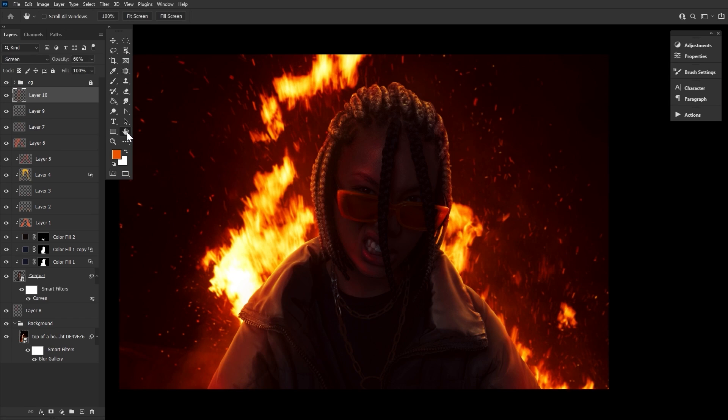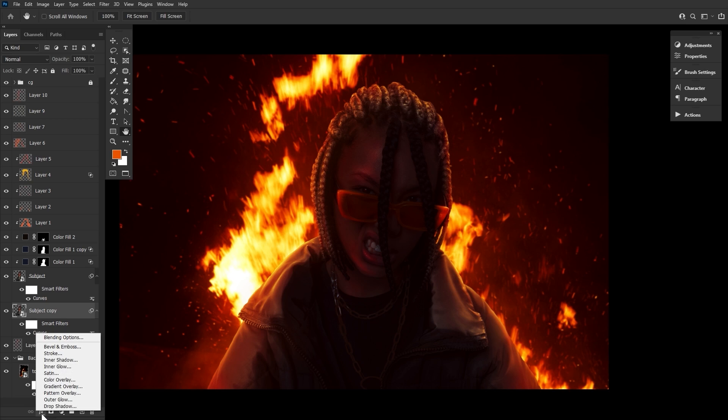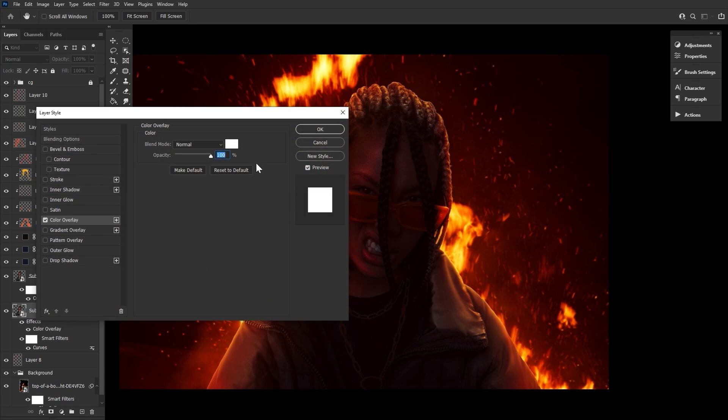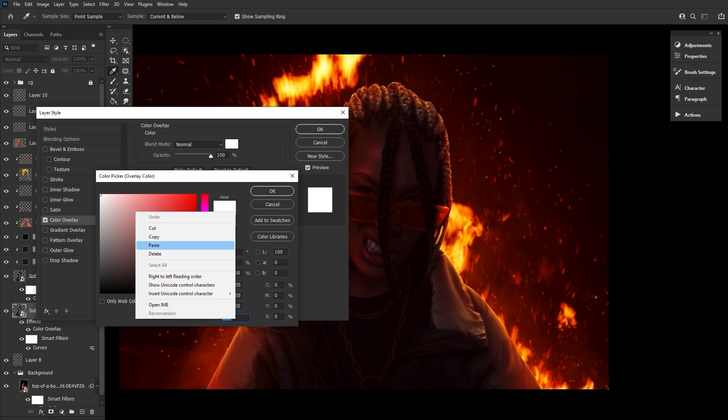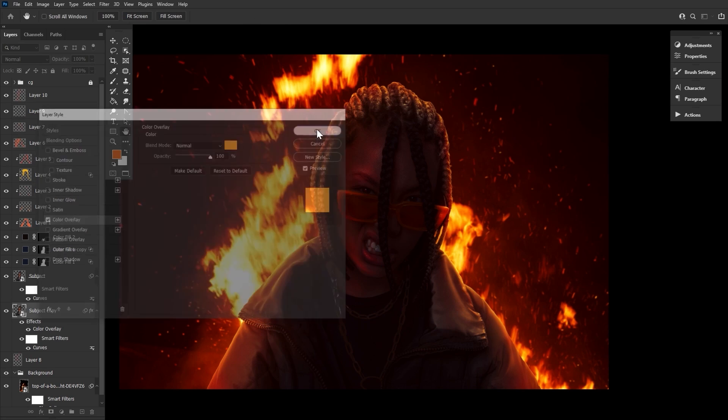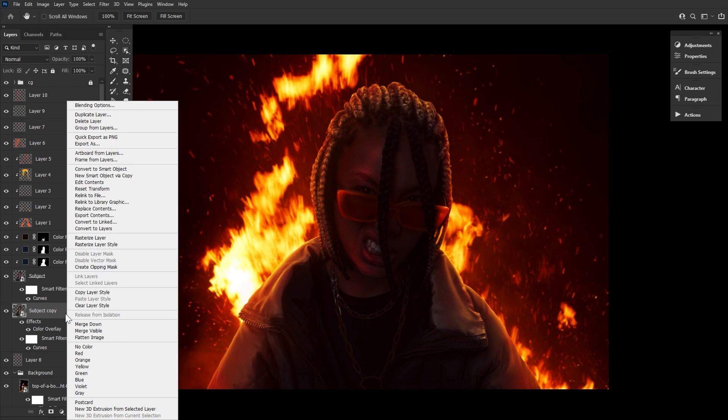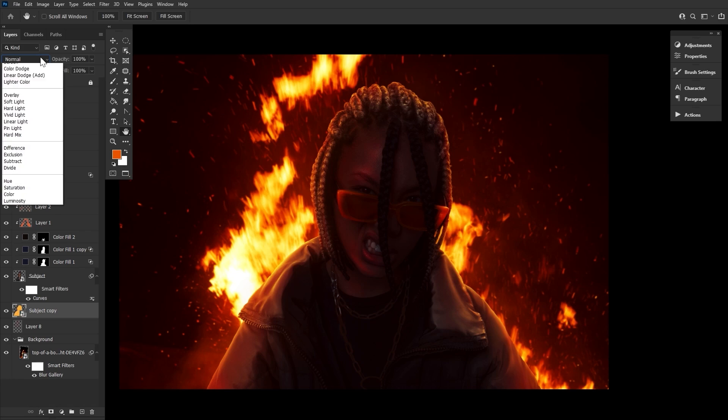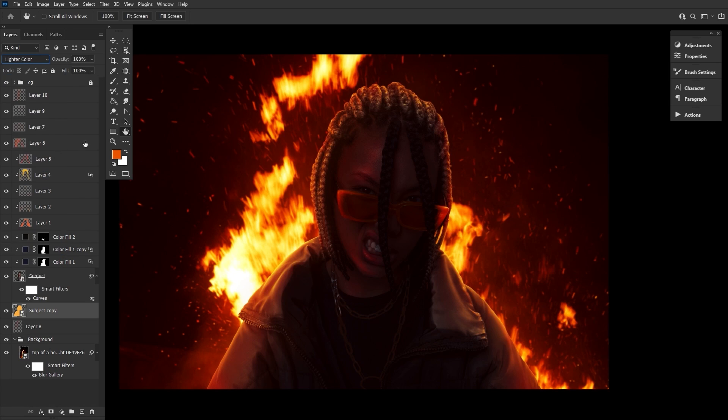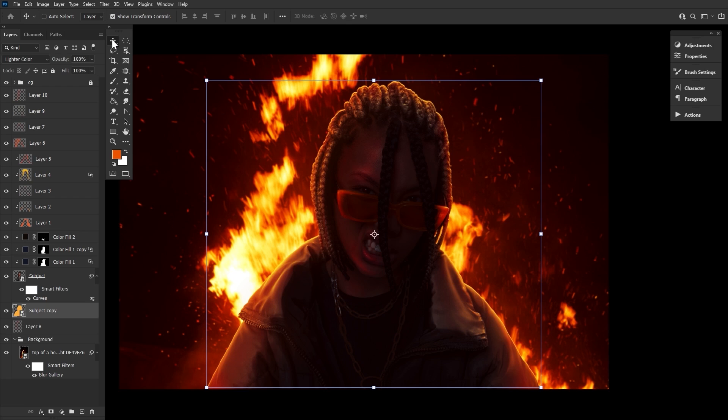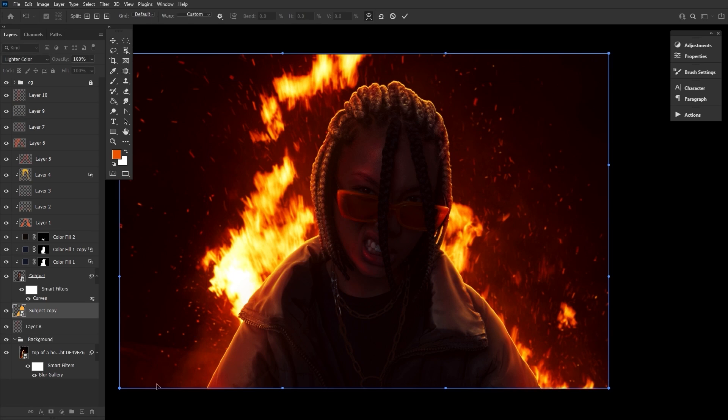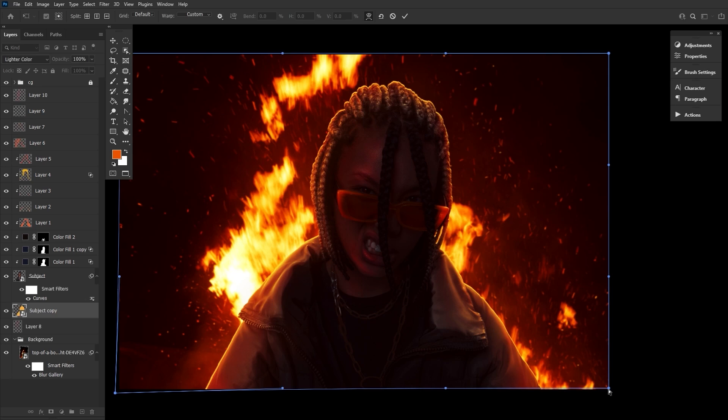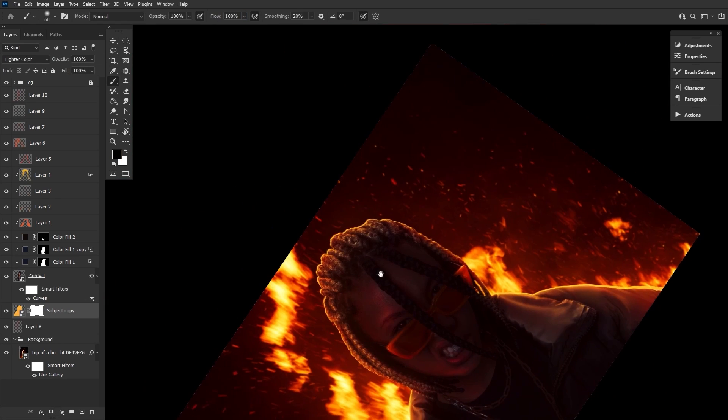Let's finish up by giving the subject one last bit of rim light by duplicating the subject. Bringing that duplicate below the original, adding a color overlay layer filter, filling it with a bright orange color. Then right click convert to smart object and set that layer mode to lighter color. Finally, nudge the layer up a few pixels and use the warp tool to bring some of the orange rim light onto the jacket. You can also mask out any areas that seem overly solid or flat.